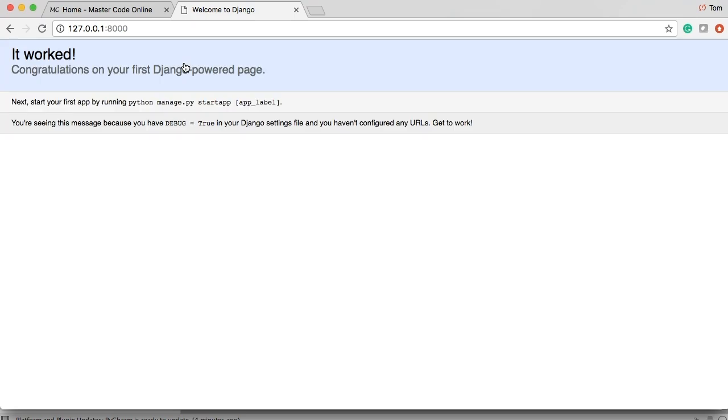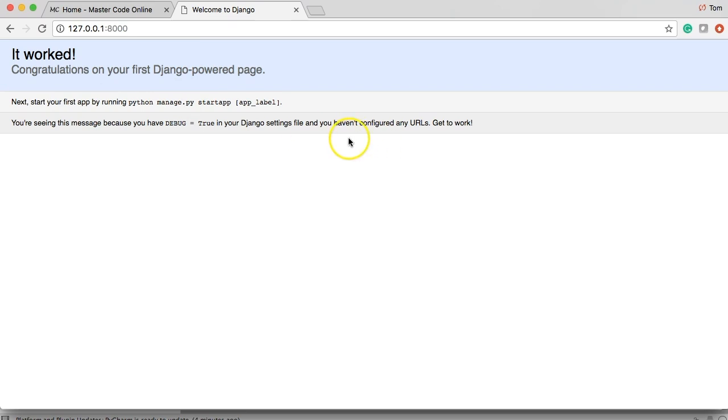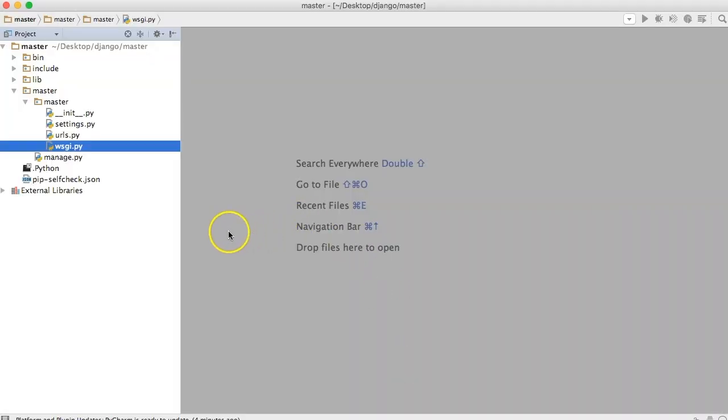It worked, congratulations. Your Django powered page is built. So it tells you the next thing to do is go start your first app by running python manage.py start app.